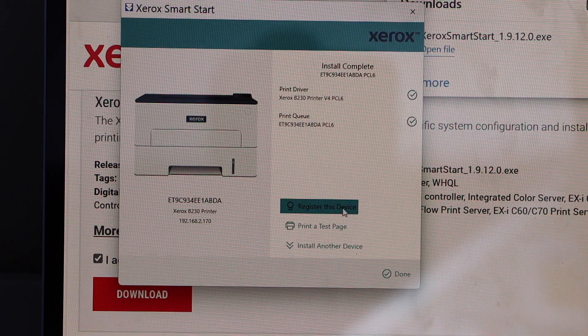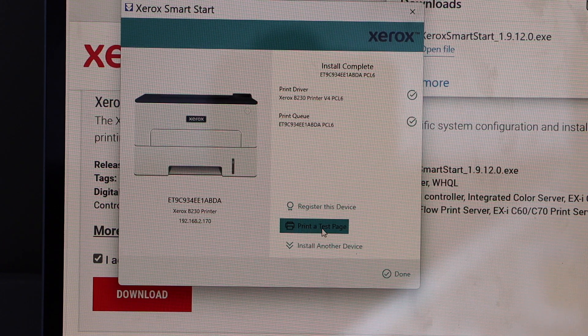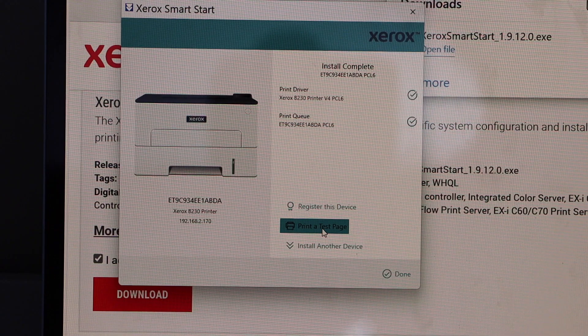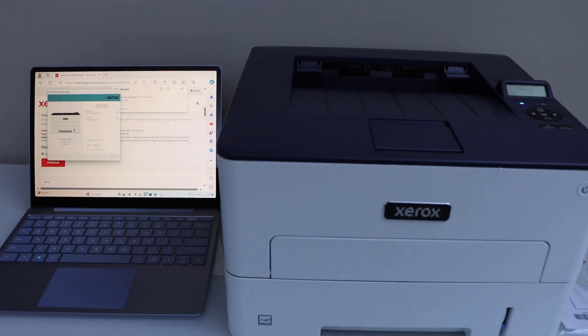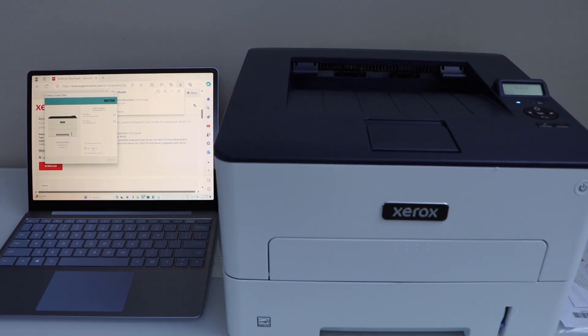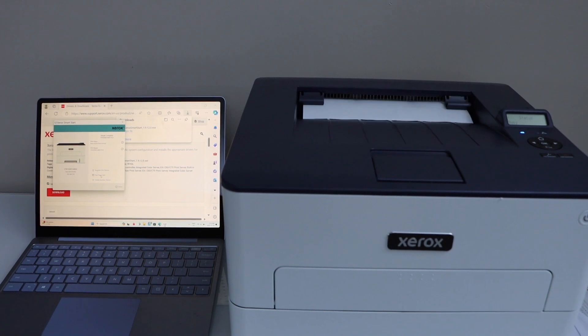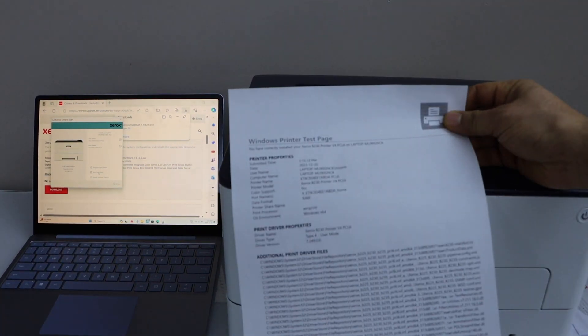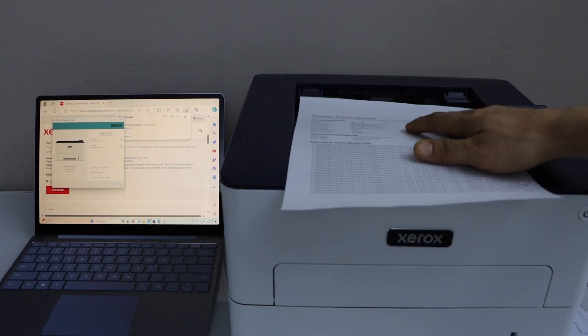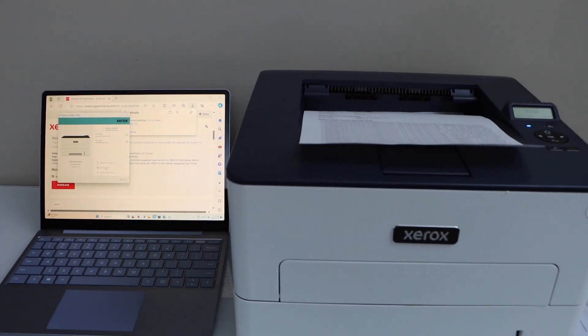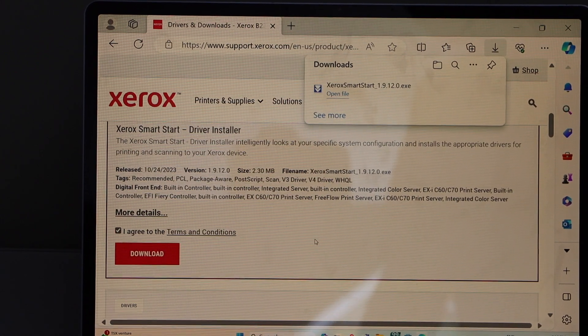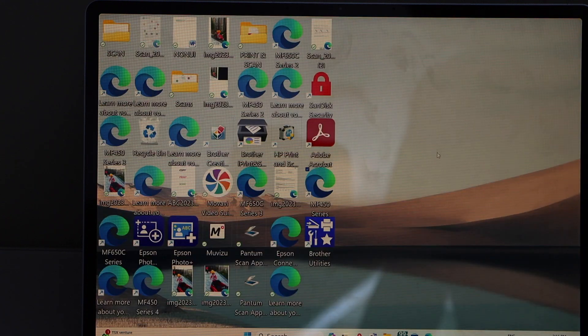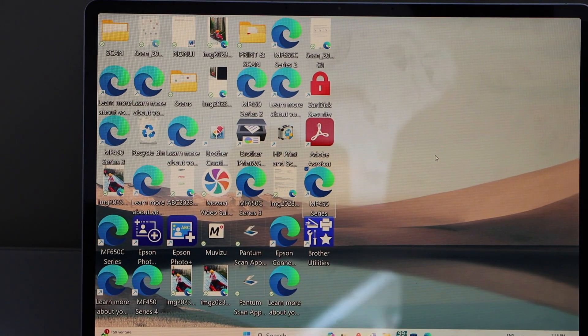If you want, you can register your printer. Just to check, click on the print test page. That is the Windows printer test page. So we have successfully installed our printer in our Windows laptop. Click on done. Close all the windows and we can start using this printer for wireless printing using your laptop.